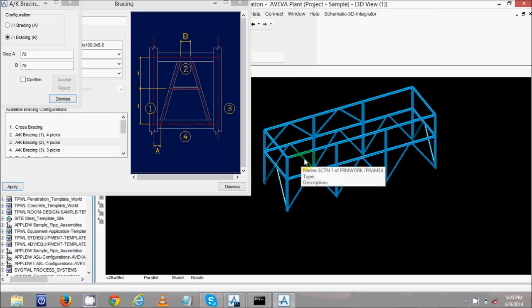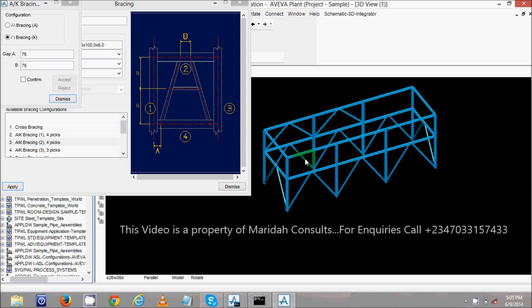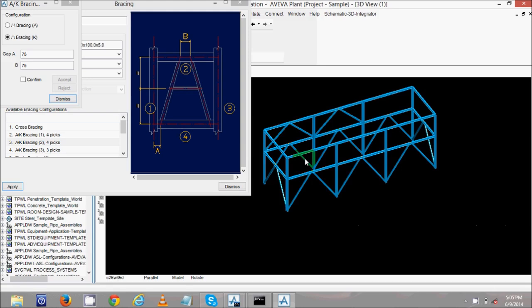That completes the design of the pipe rack using PDMX. My name is Timmy Toppe, I represent Marida, and I'm from Nigeria. You can contact me on +234 805 220 4606 or 0703 154 4433. Thank you for watching, have a nice day.